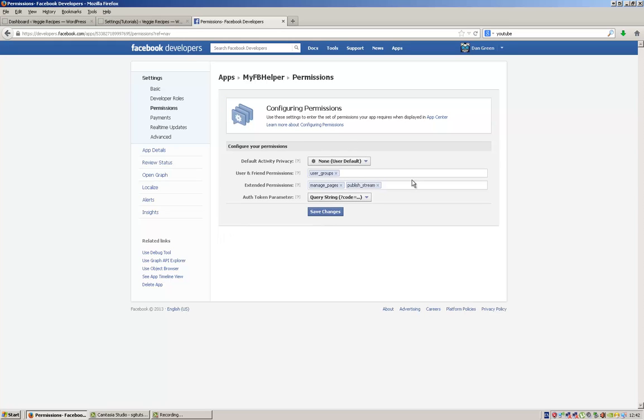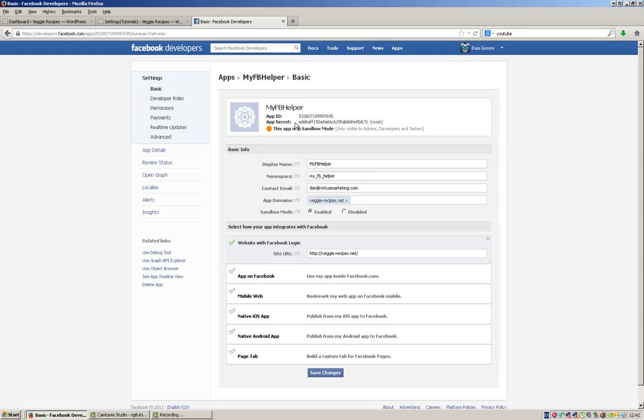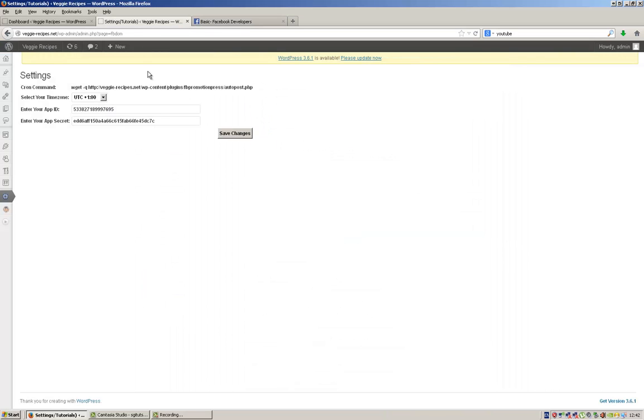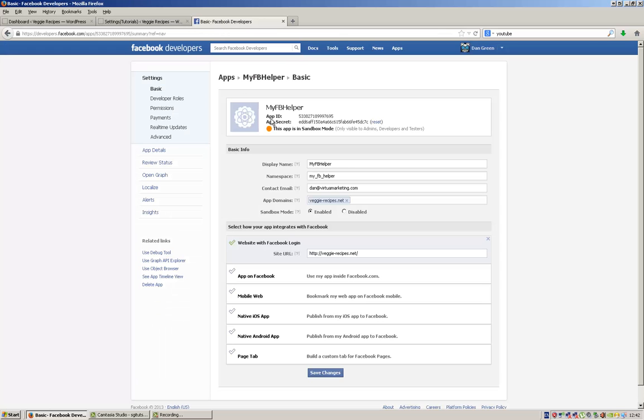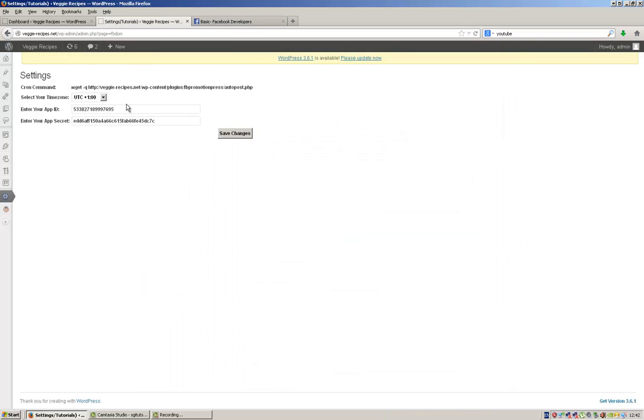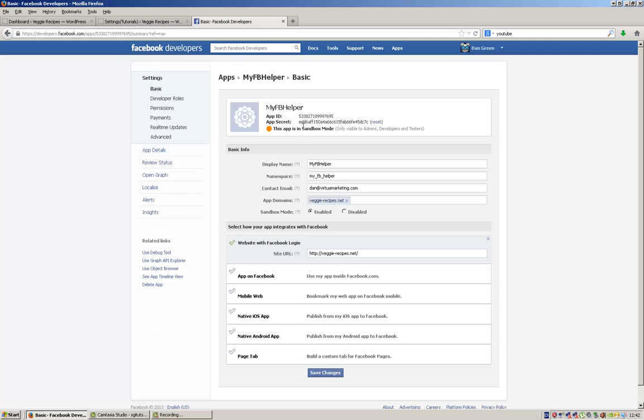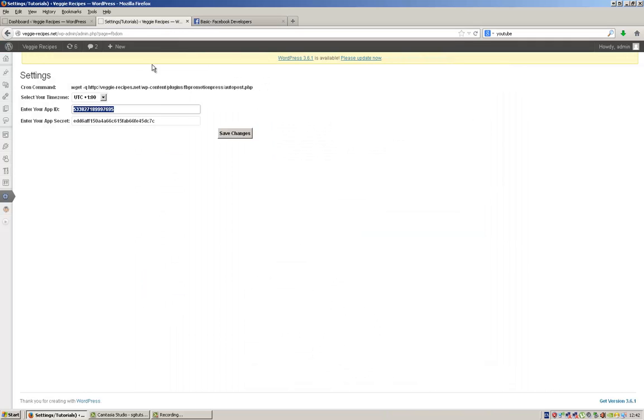Okay guys, so once you've configured the permissions, that's your Facebook app pretty much set up. We'll just head back to Basic, and we need to make a note of our App ID and App Secret. We now need to head over to our WordPress admin dashboard and put the App Secret and App ID into these two boxes. Get your App ID and stick it in here, and then get your App Secret and stick it in there, and then save changes.